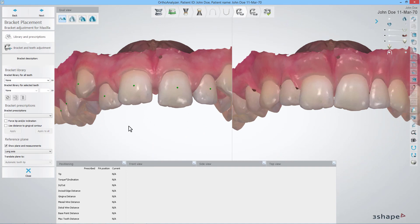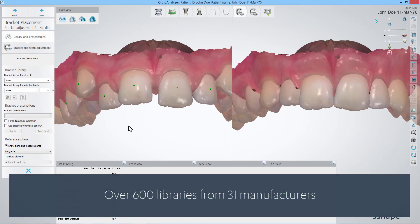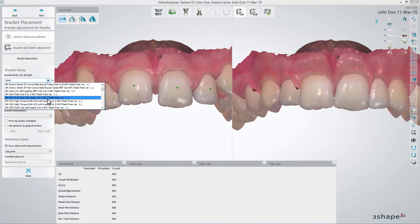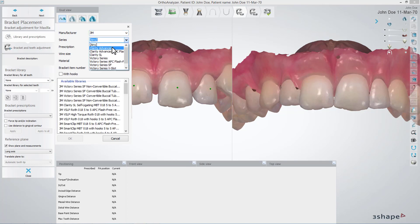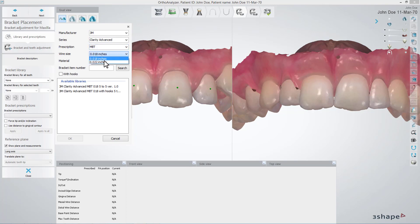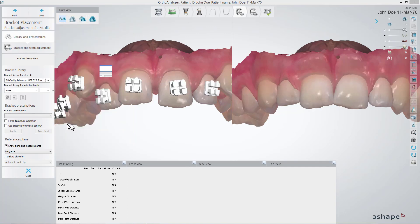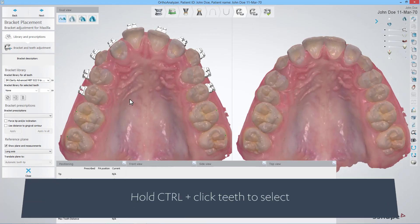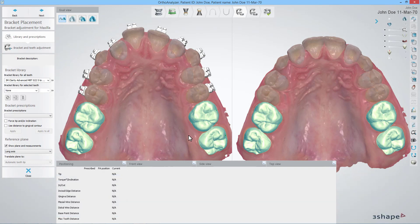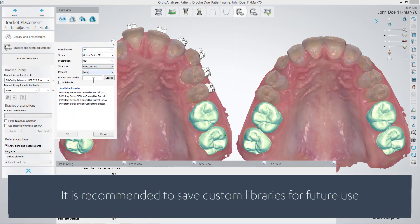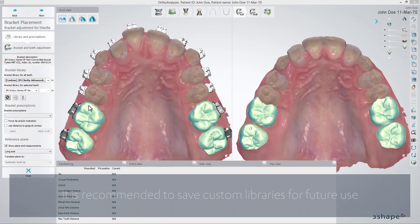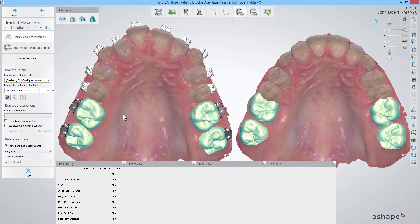In the next step, you'll choose Bracket Libraries for the specific jaw. Click the Bracket Library for All Teeth drop-down to simply select a library from the list. Or you can click the arrow to the right to select a manufacturer, series, a prescription, wire size, a material, hooks included, and then select the right library from a short list. If you want to put a library for specific teeth, for example tubes for molars, hold down the control button and select the teeth. Then select a library from the Bracket Library for Selected Teeth drop-down, or search by parameters. It is recommended that you establish preferred Bracket Libraries containing both brackets and tubes. Click the Save Mixed Bracket Library button to do that.